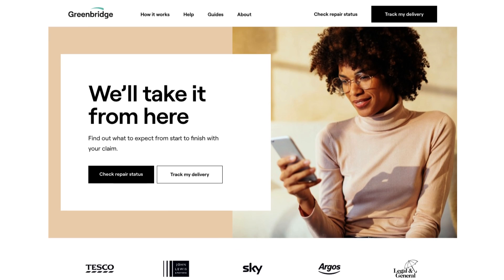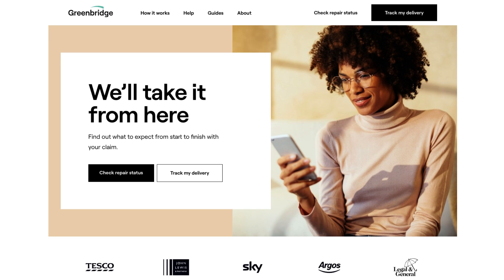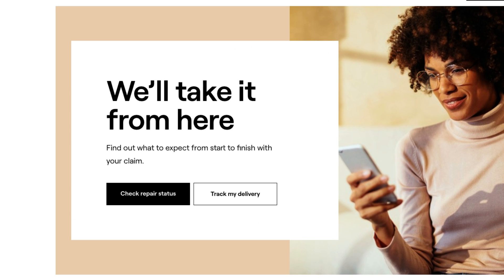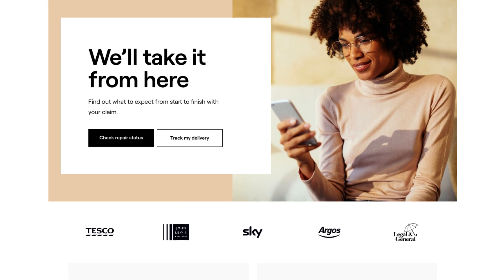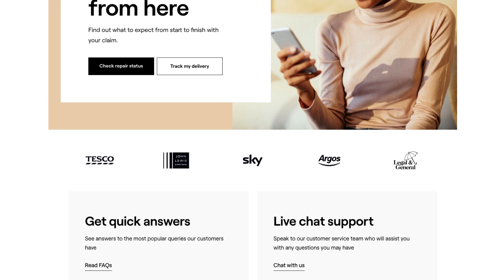Take a look at greenbridge.co.uk. Their hero section reads: 'We'll take it from here. Find out what to expect from start to finish with your claim.' It's a terrible hero section — it doesn't even explain what they do. You're just left to guess. I wouldn't be surprised if you don't know what they do based on that text. So without even explaining what they do, they immediately jump into listing the brands they've worked with, or supplied for, or partnered with — I don't know, because it doesn't have a heading, which you should know the importance of if you saw the first video in this series.